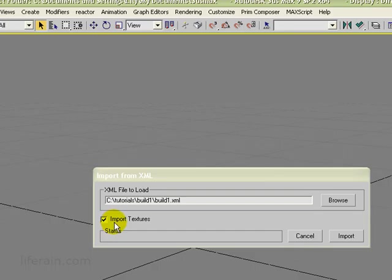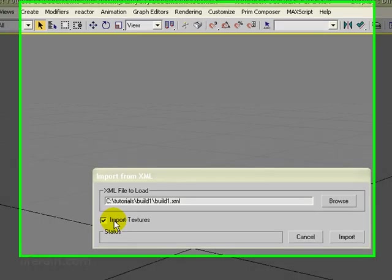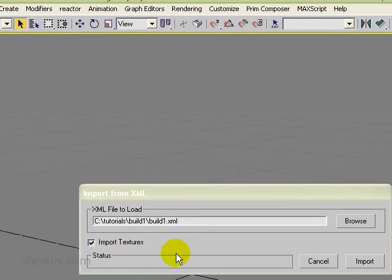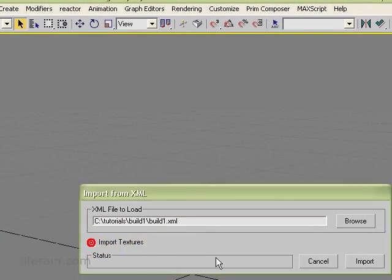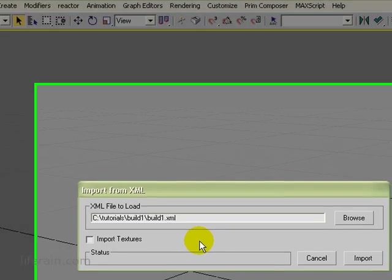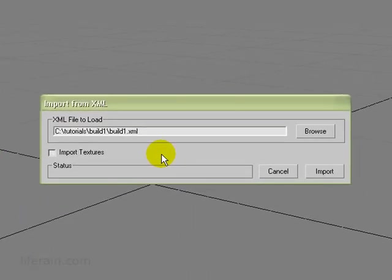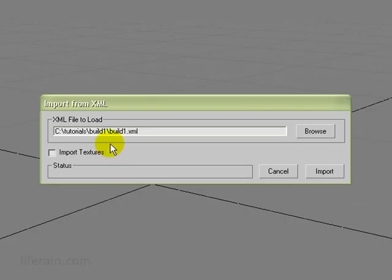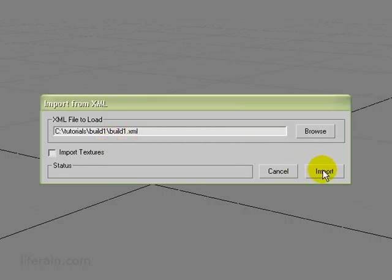And it has an option here to import textures or not. But as of the current release, 1.1.4, MaxProxy does not export textures. So it really doesn't matter what we do here. But I'll uncheck that, because we really can't get textures yet. Hopefully in 1.2 of PrimComposer, MaxProxy will be able to export textures. But only textures for prims, only textures that you uploaded yourself.